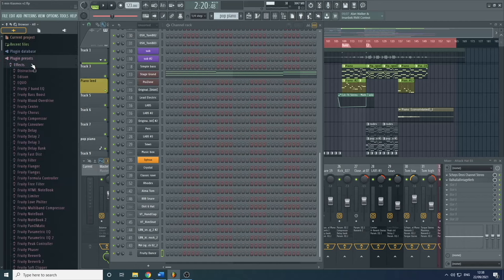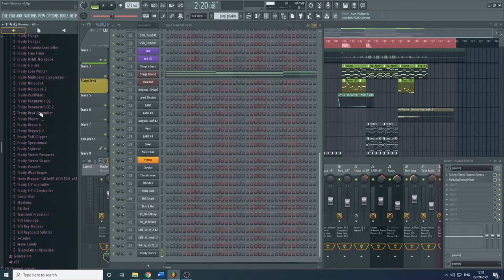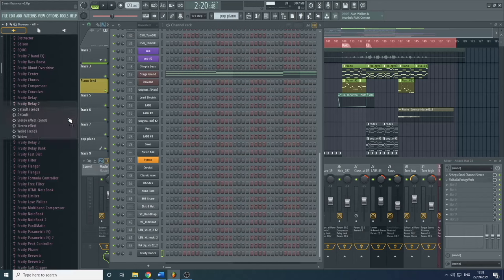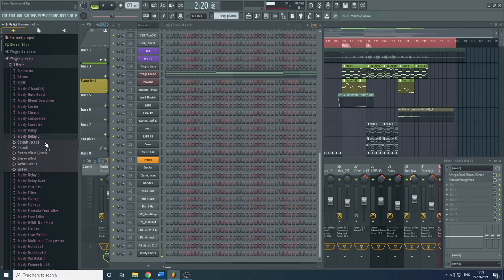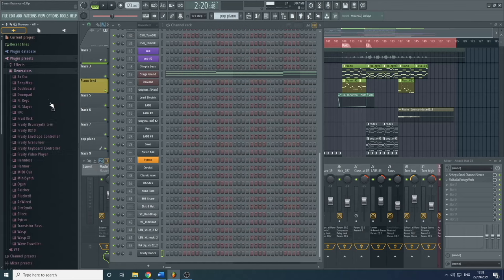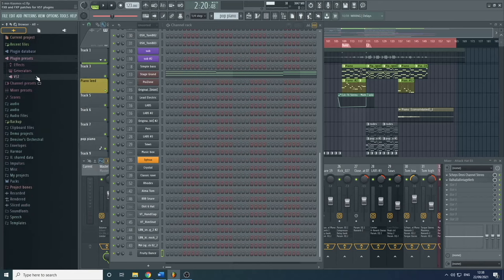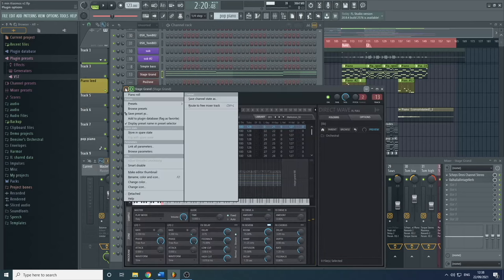Here we have Plugin Presets — a list of loads of different presets. If I wanted to look at some presets for Fruity Delay, there are some presets that you can simply drag and drop onto the plugin. Same with the generators — simply drag and drop onto the plugin and it will apply the preset and open it up. You can also save your own presets — if you're in a plugin and want to save a preset, it will then save it within the browser.